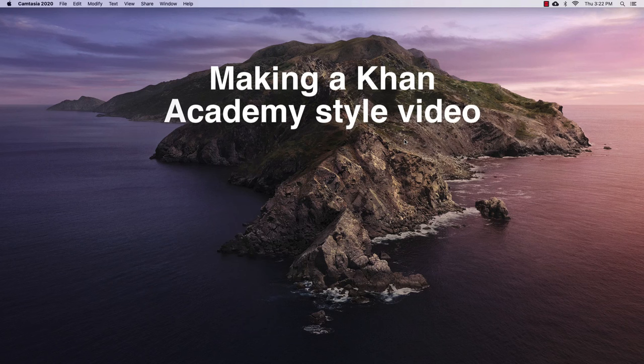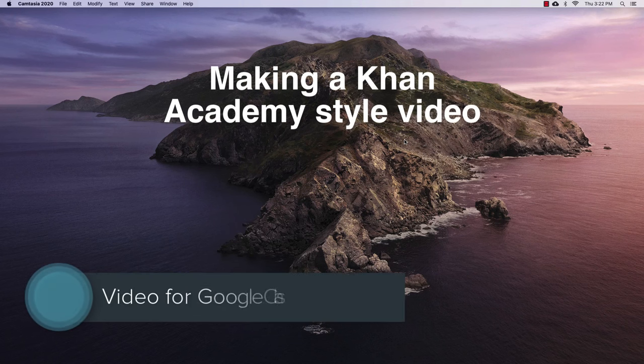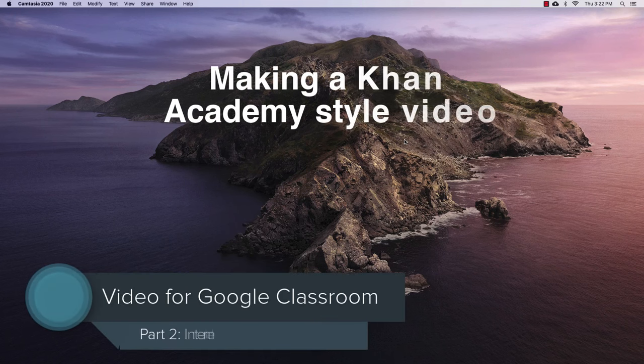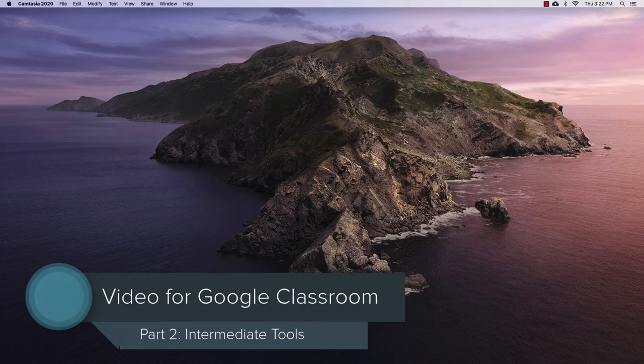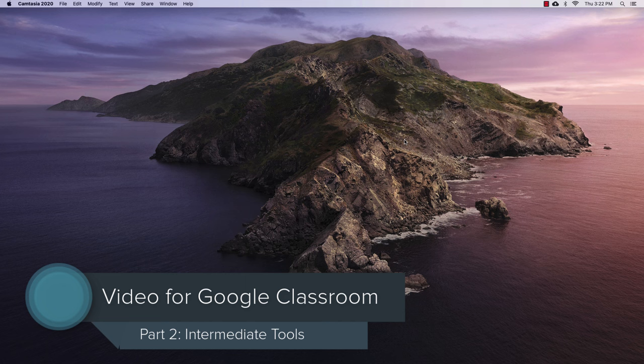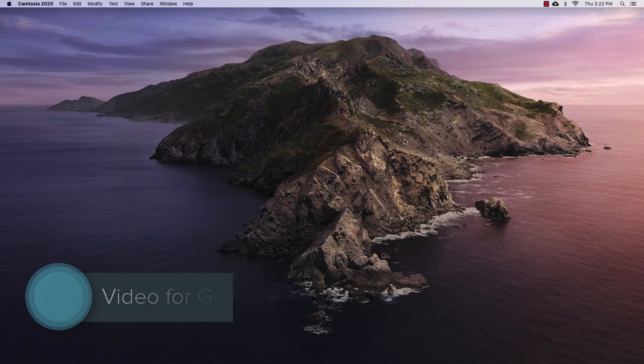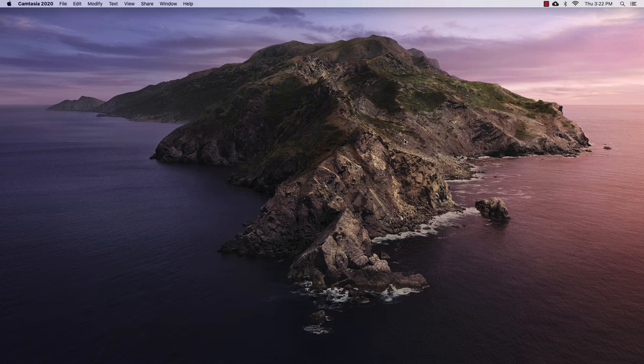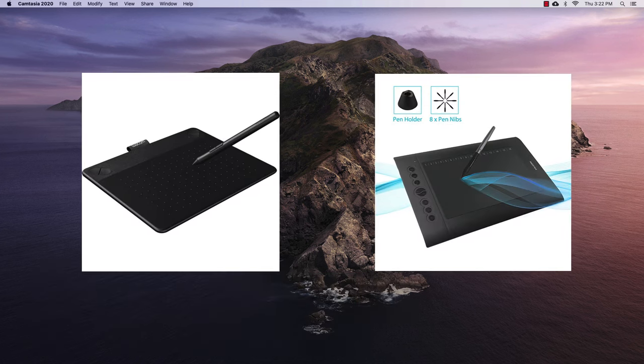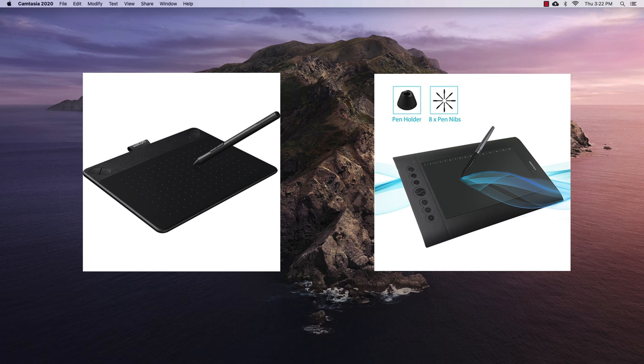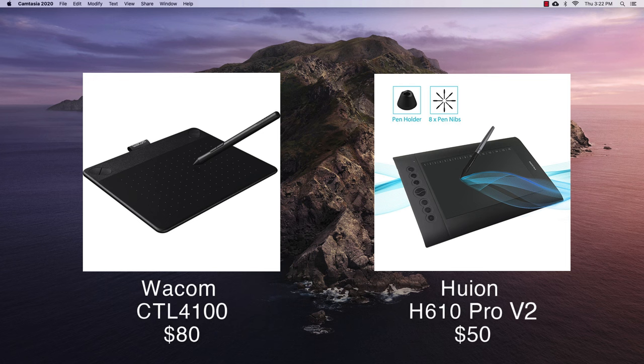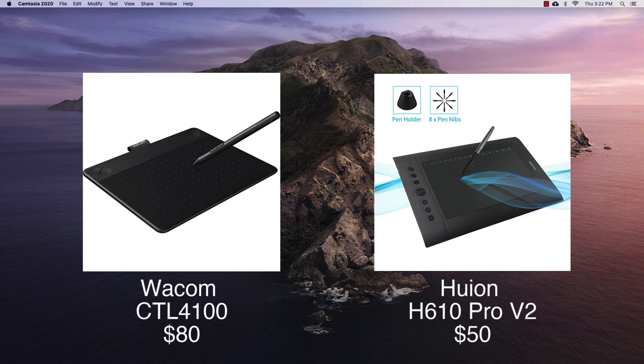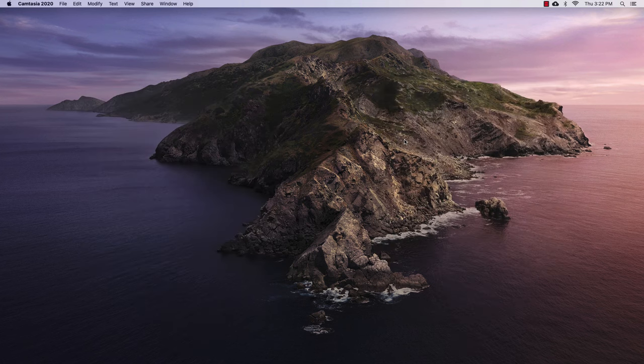In this video, I'm going to show you how to make a Khan Academy style educational video using an application called Sketchbook. Now you will need some type of drawing tablet. It doesn't have to be expensive, but you really need a more precise tool than a mouse in order to get that natural hand-drawn or handwritten feel.